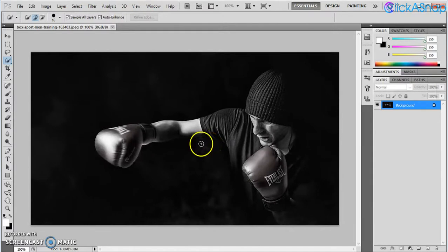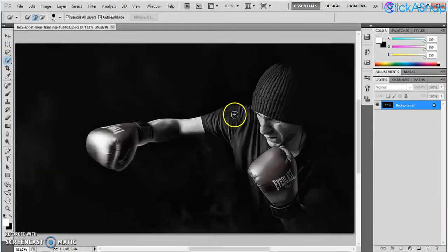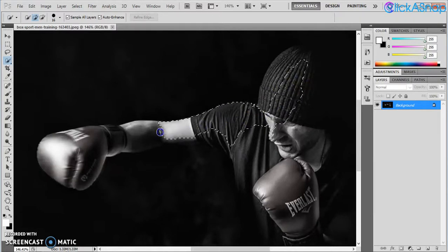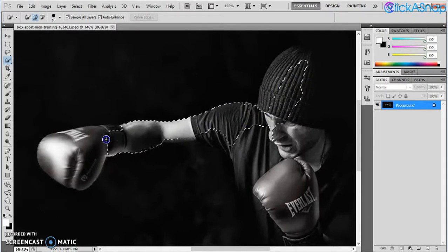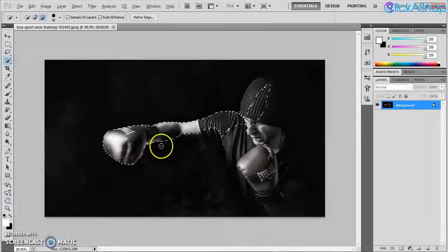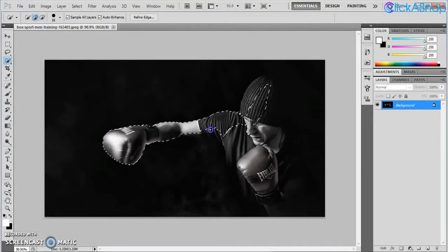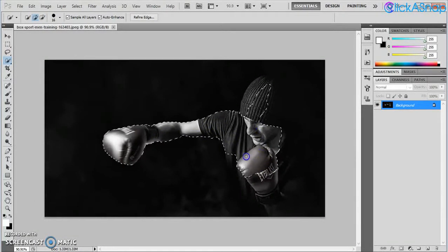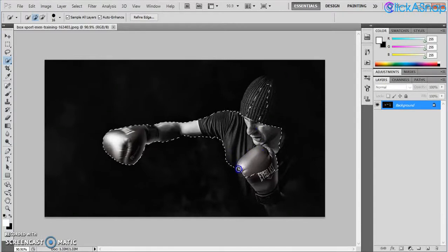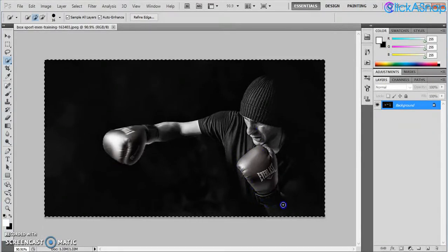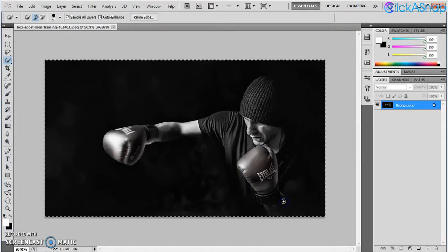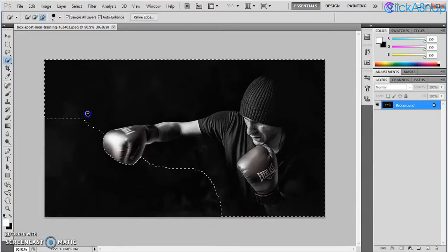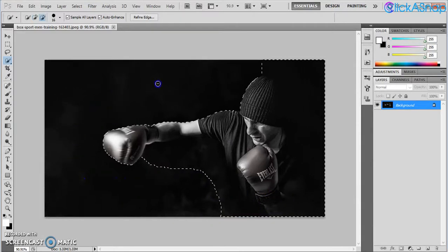There you go. We'll use the quick selection tool and select the subject carefully. This is a very tricky image because as you can see, there's not a lot of contrast from the background. But just in case you made a mistake...